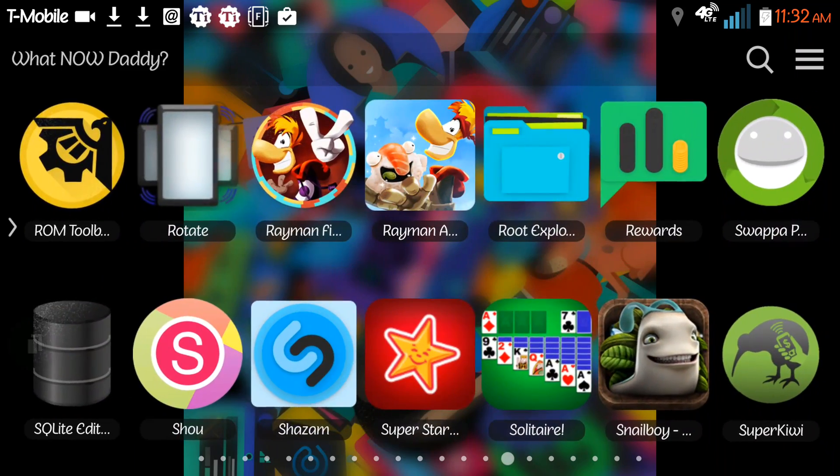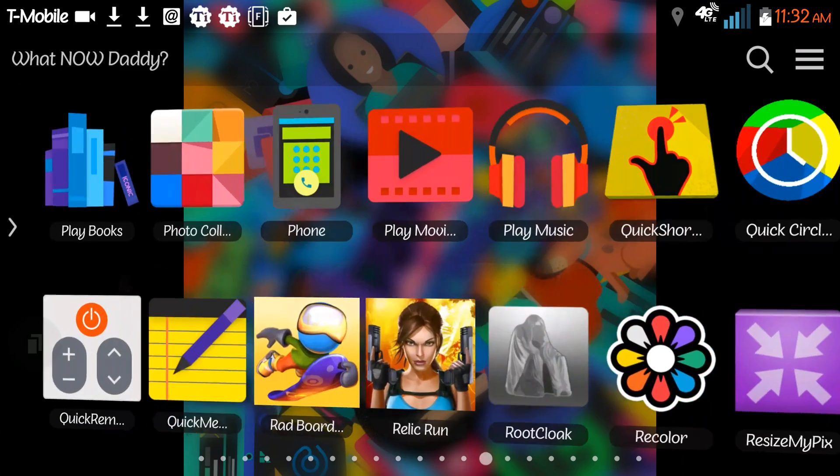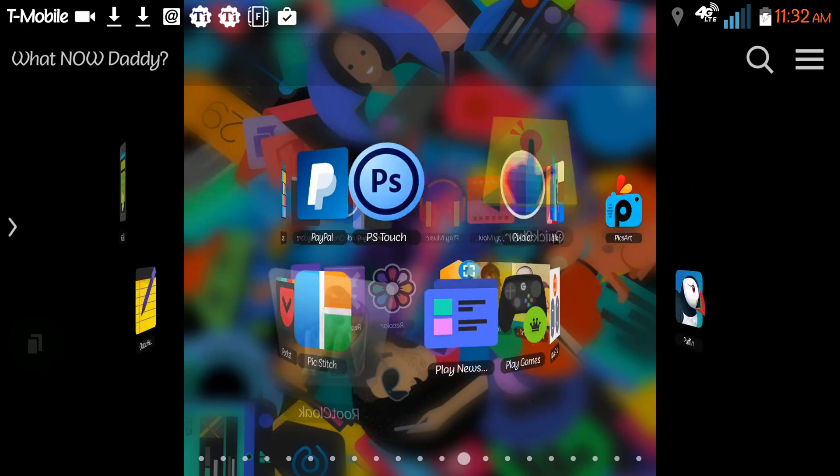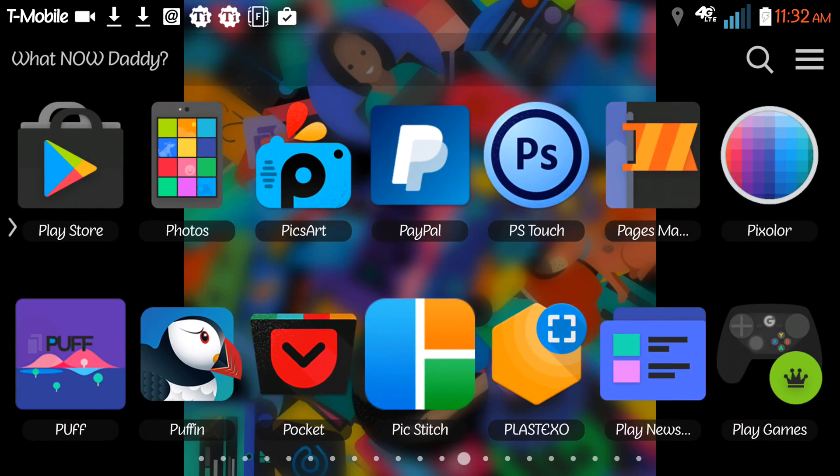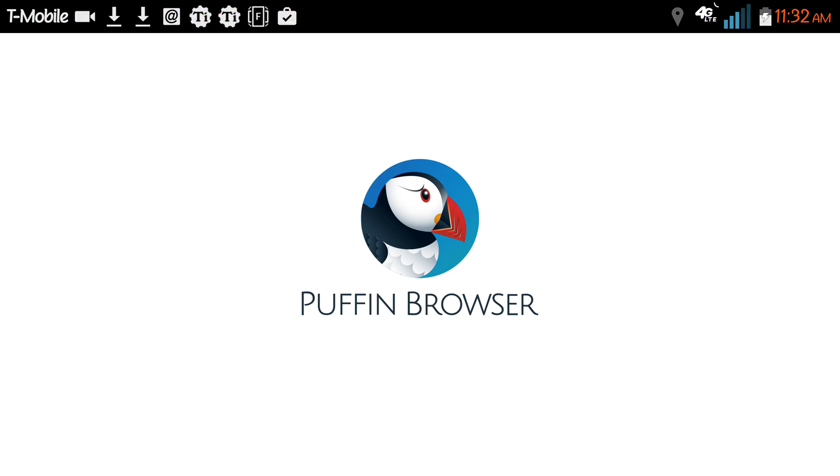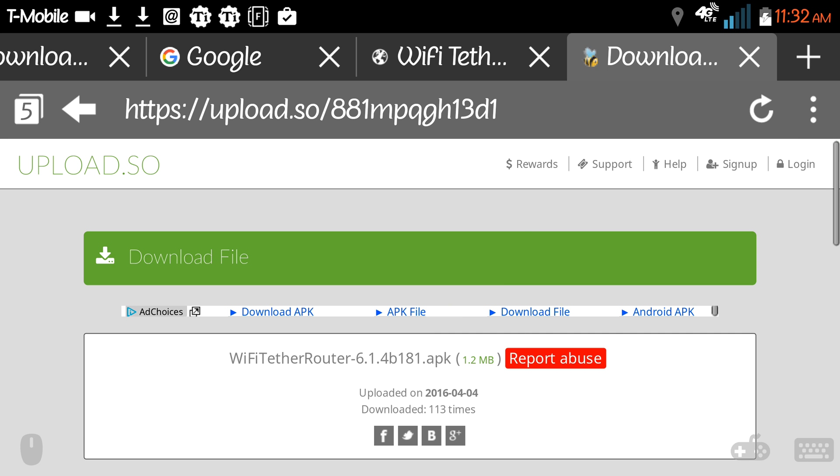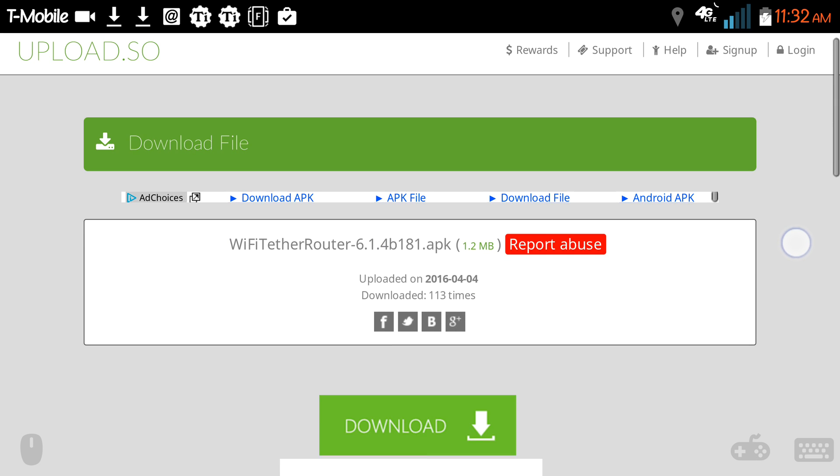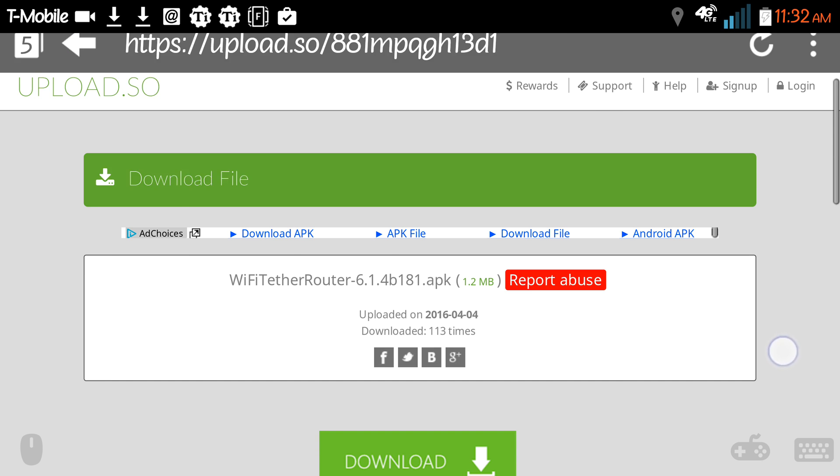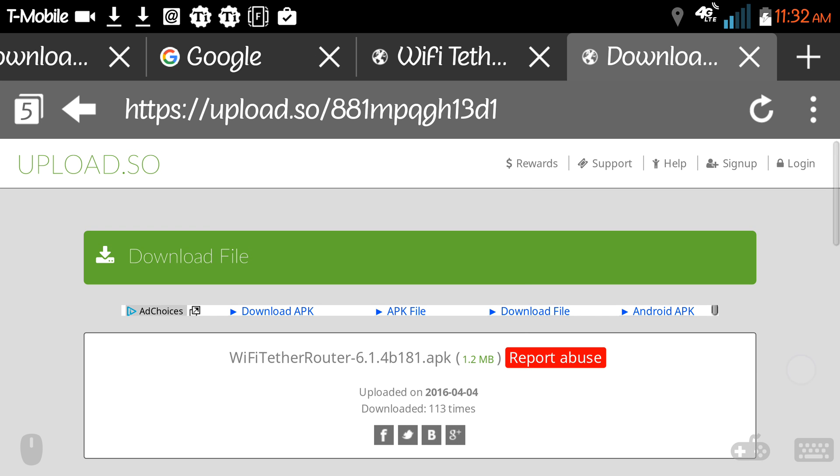I use Puffin browser as the browser on my phone when I want to do desktop versions because it has Flash built directly in and it allows me to download stuff sometimes on my phone that I can't download like in Chrome or in the built-in browser.